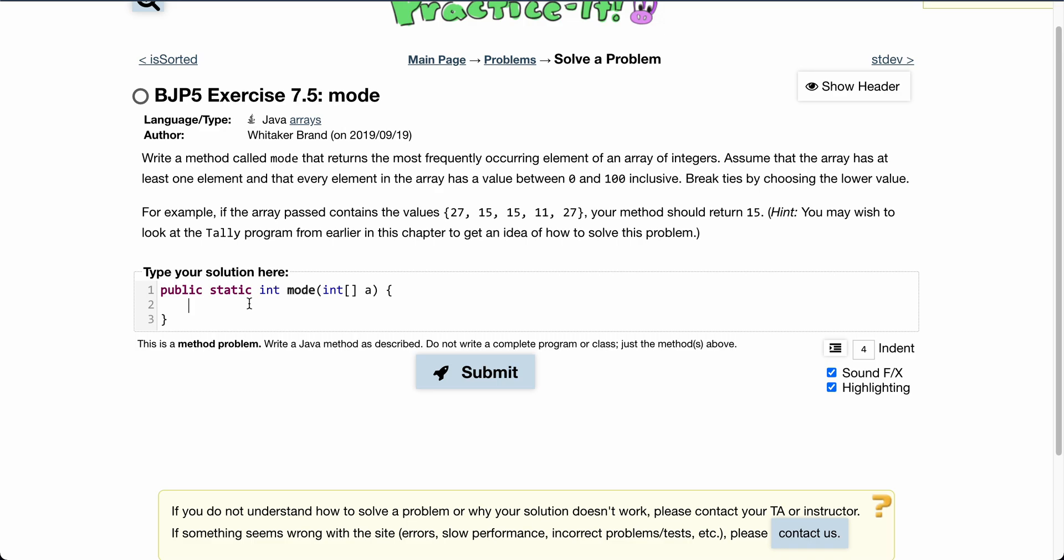A simple way to do this is we know we need to track the occurrences of every number. What we could have is an array where the index of that array is the number and the value in that index is the occurrences of that number.